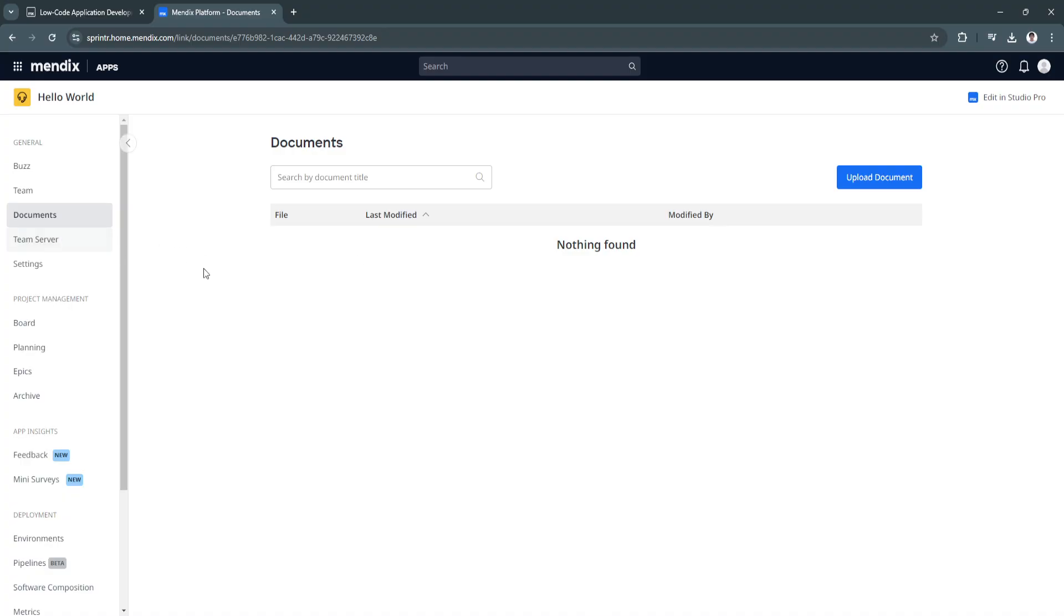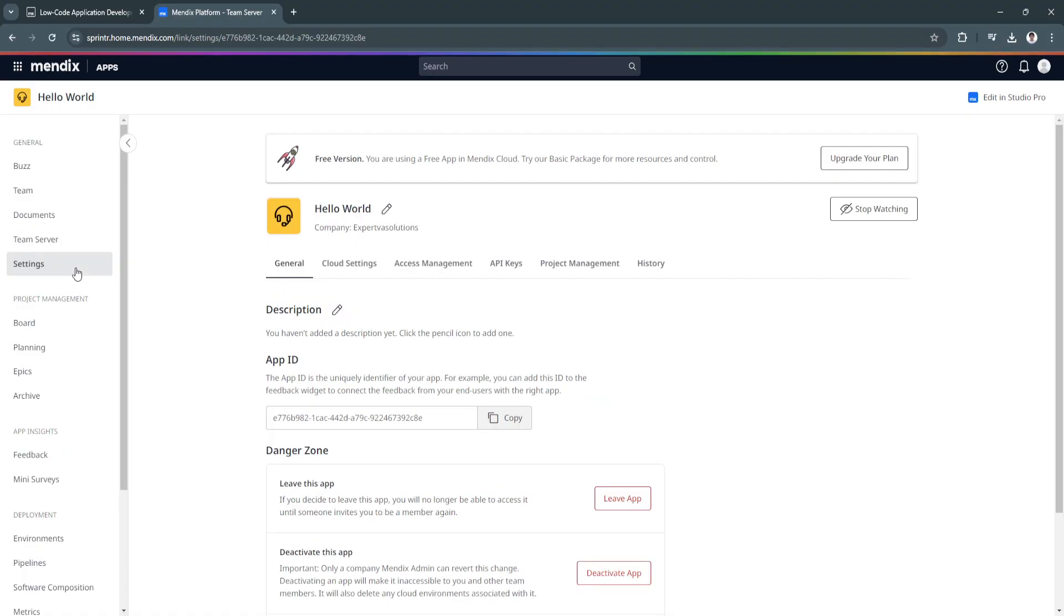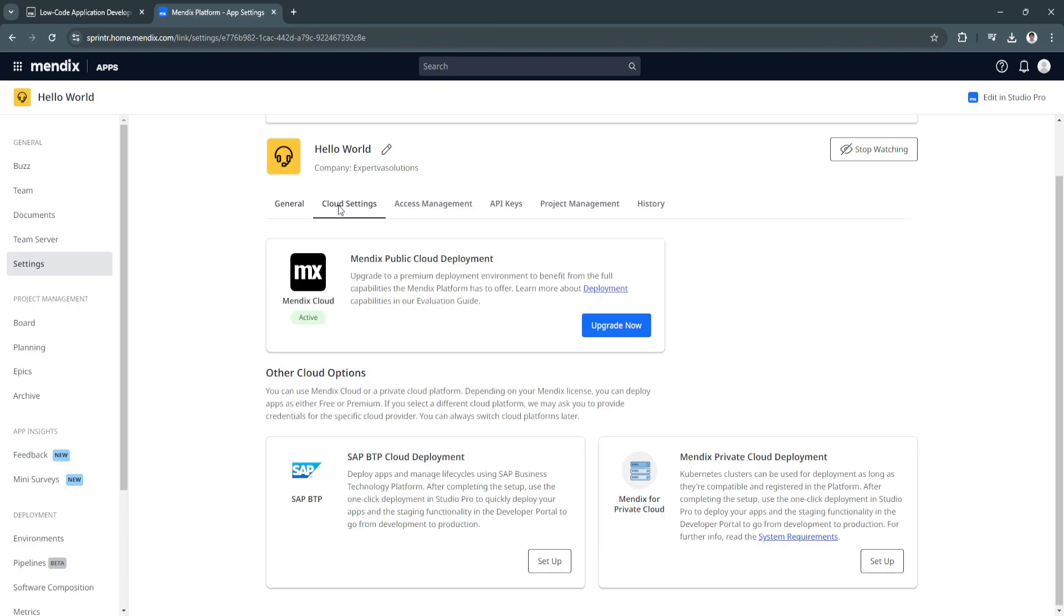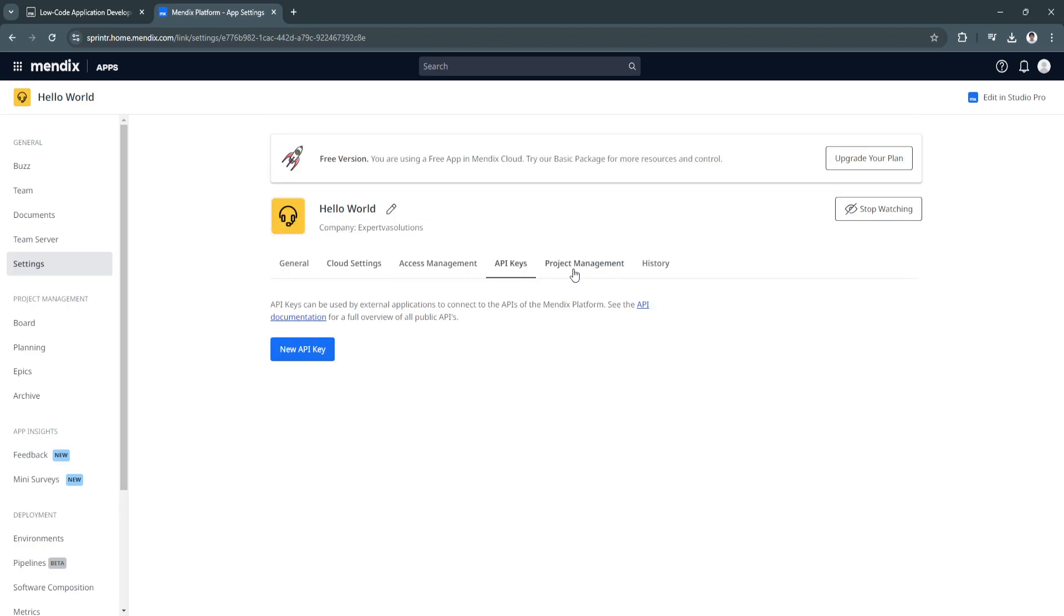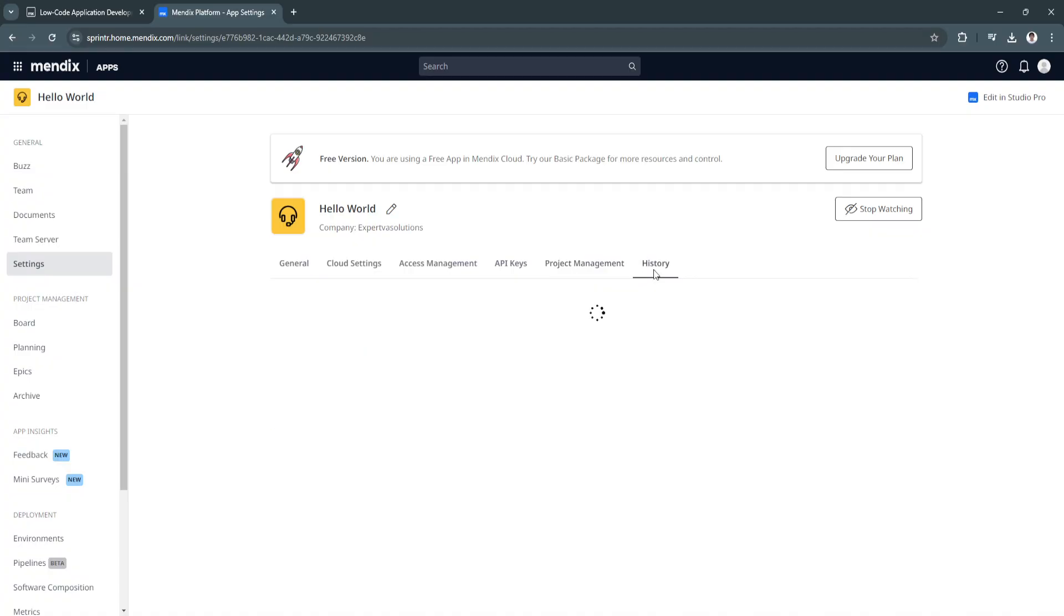Next is team server. This should be your team server URL and this is the selected branch. Next is your general settings where you can edit your general settings, your cloud settings, access management, your API keys, your project management, and the history.